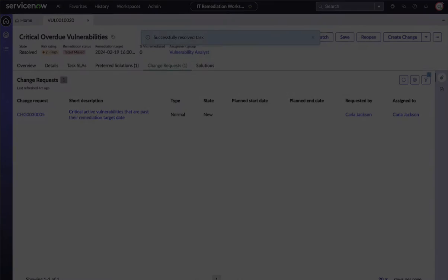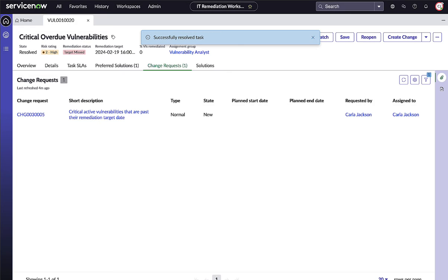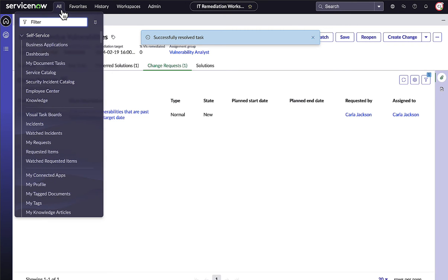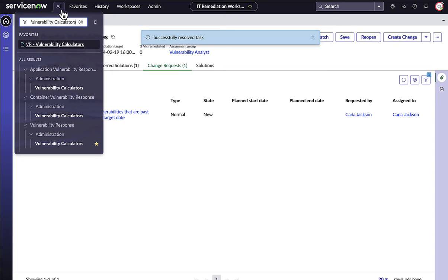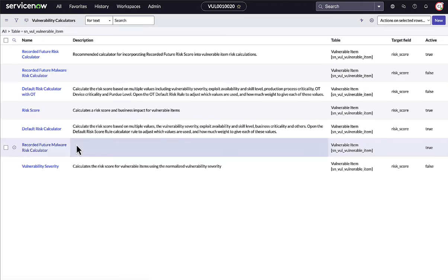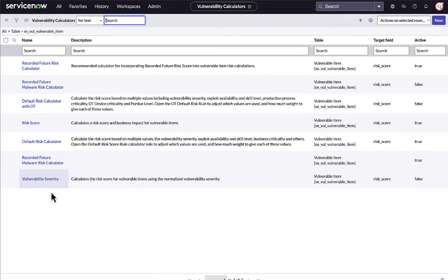But how do security teams and IT remediation owners know what to work on first? Using threat intelligence, third-party risk evidence, and the business context available in the NOW platform, Vulnerability Response provides true risk-based vulnerability management tailored to your enterprise.